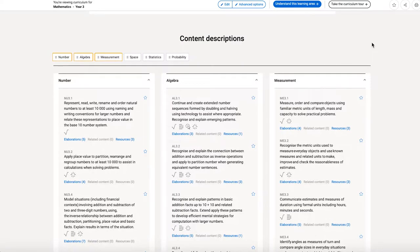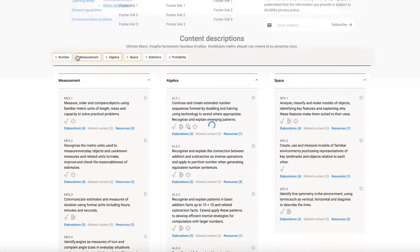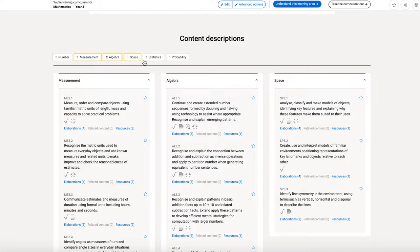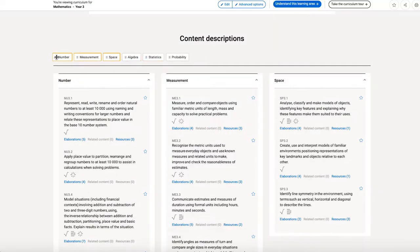Now looking at the content descriptions themselves, in mathematics we have six strands. Now what's really neat is that I can actually reorganise those strands to create a view that suits me. So I like to see number, measurement, then space. Here we go. My personalised view of the curriculum.